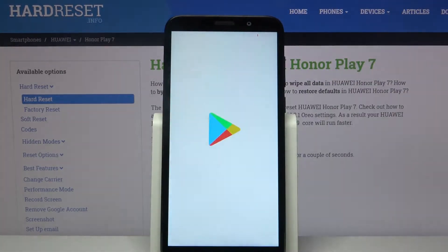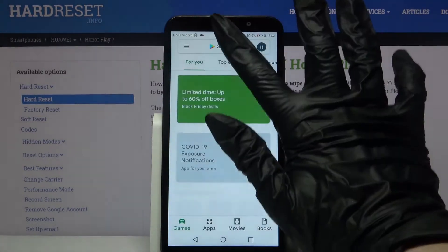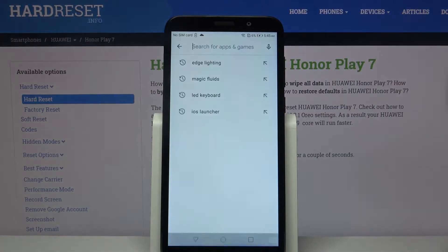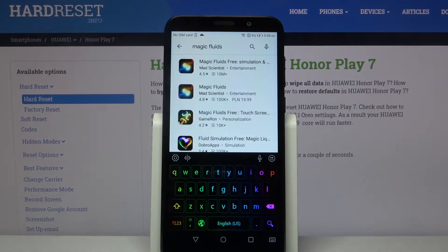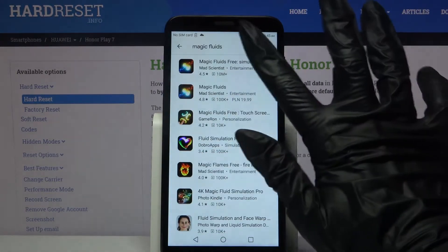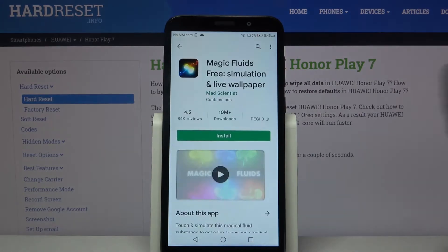Firstly, open Play Store, then type Magic Fluids and download this app from this developer.